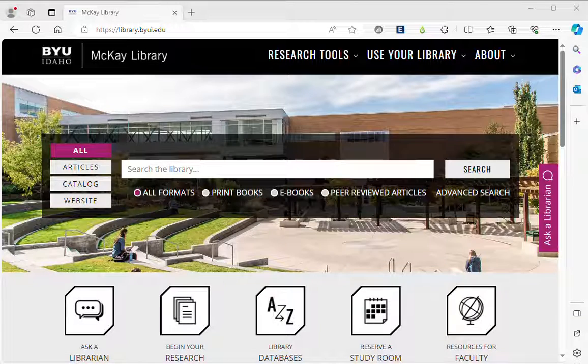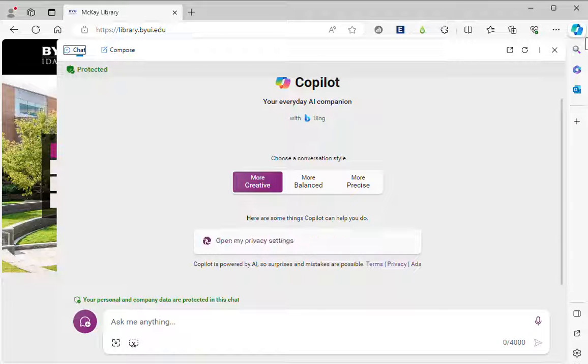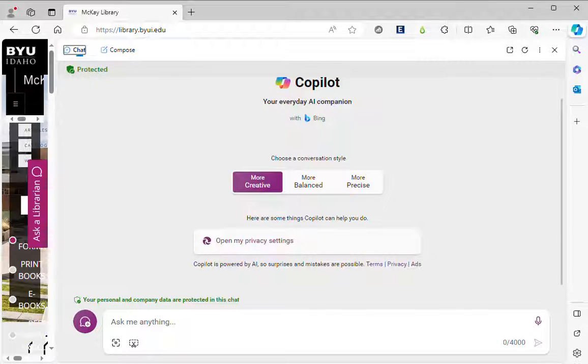In this video I'm going to show you how to use Microsoft Copilot to help you with your writing. So I'm in the Edge browser, all I need to do is click here.